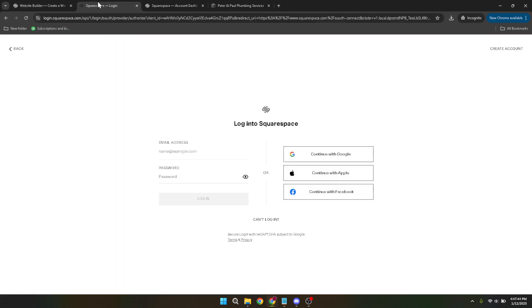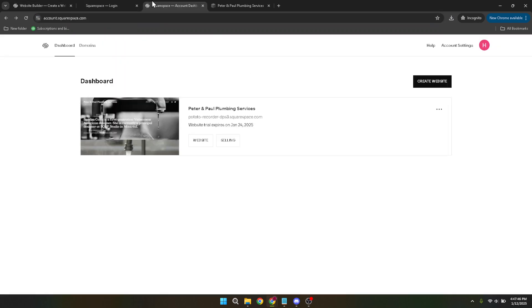Once you're logged in, the next step is to access your website. On your dashboard, you'll see a list of all your sites. Identify and click on the one you wish to manage. This brings you to your site's main configuration panel.